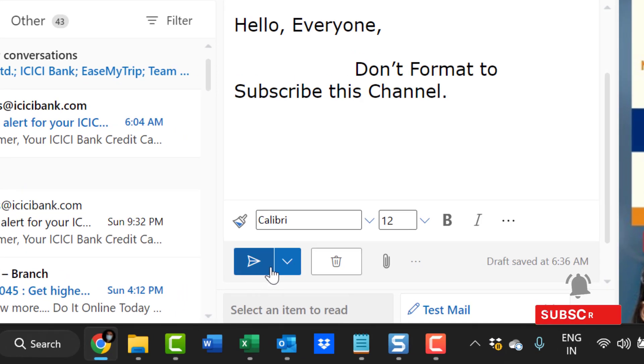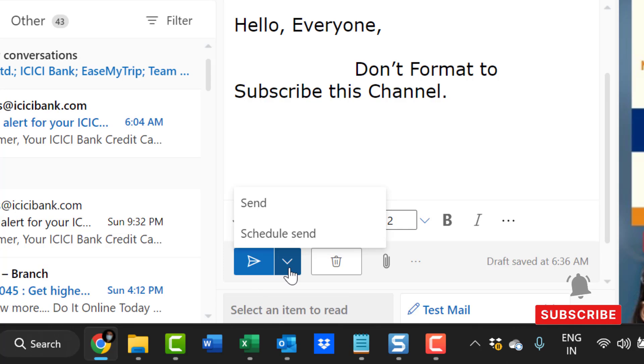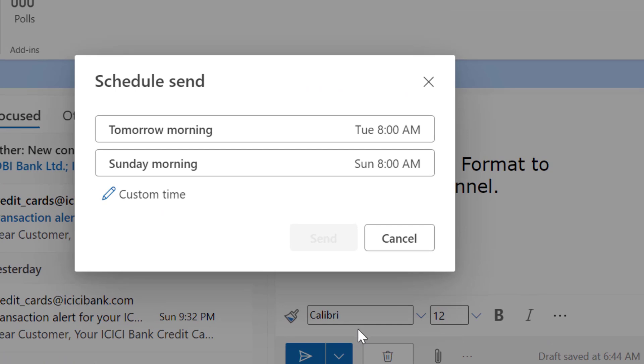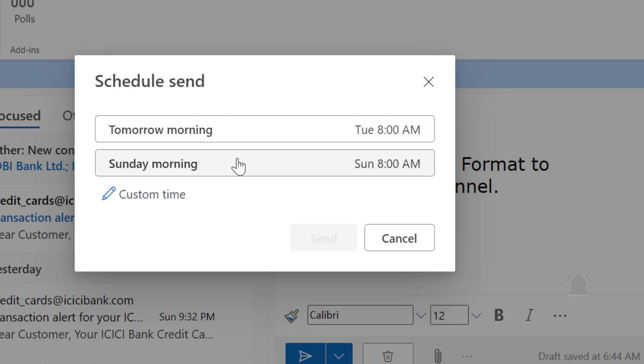Now you can see a small arrow just on the right side of the Send button. When I click on it, there are two options: Send and Schedule Send. Simply hit Schedule Send. Tomorrow morning, Sunday morning - there are a few options in the web you will get.